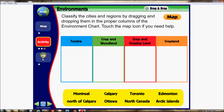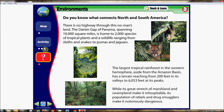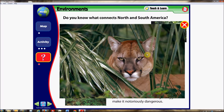The question mark button opens the touch-and-learn section. This section includes cross-curricular content that is designed to encourage students to engage in thoughtful discussion.